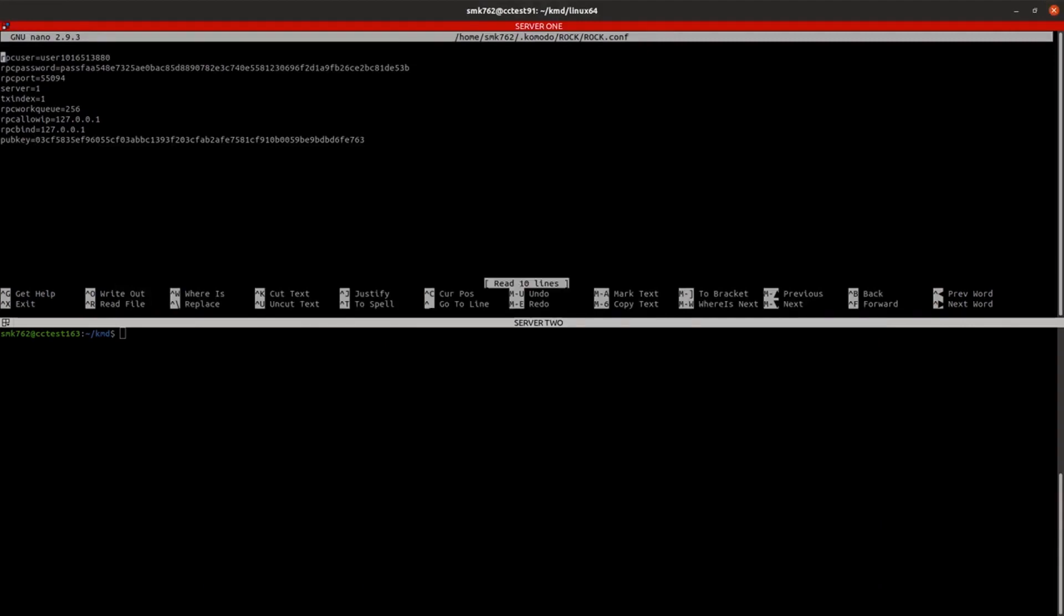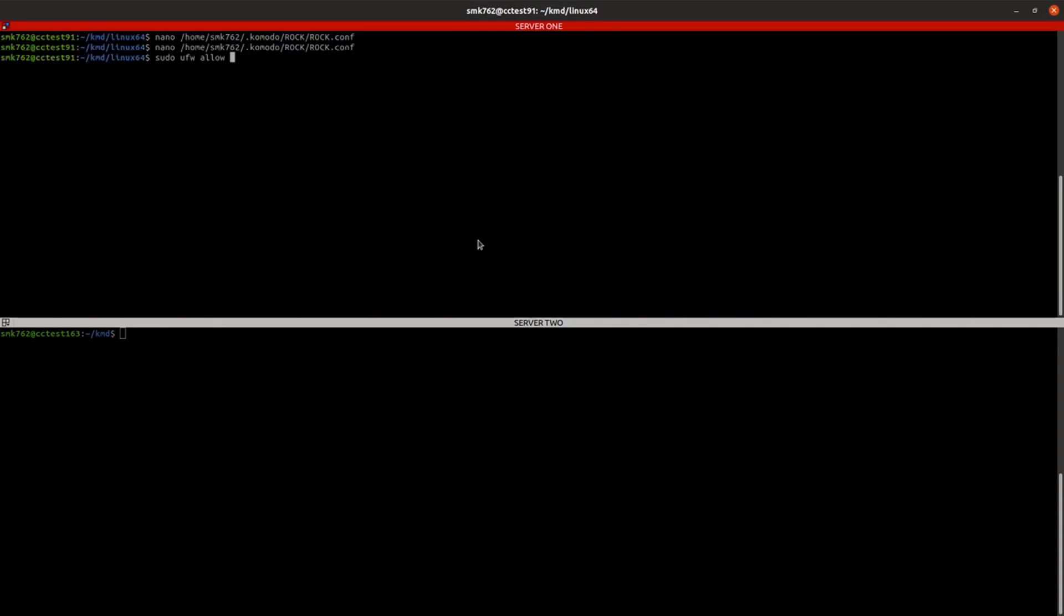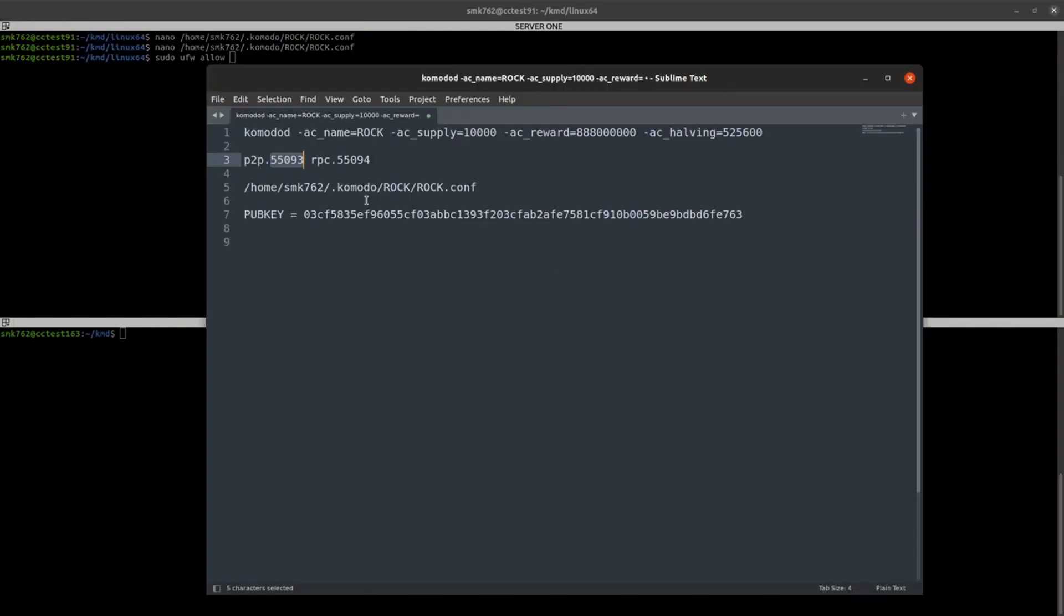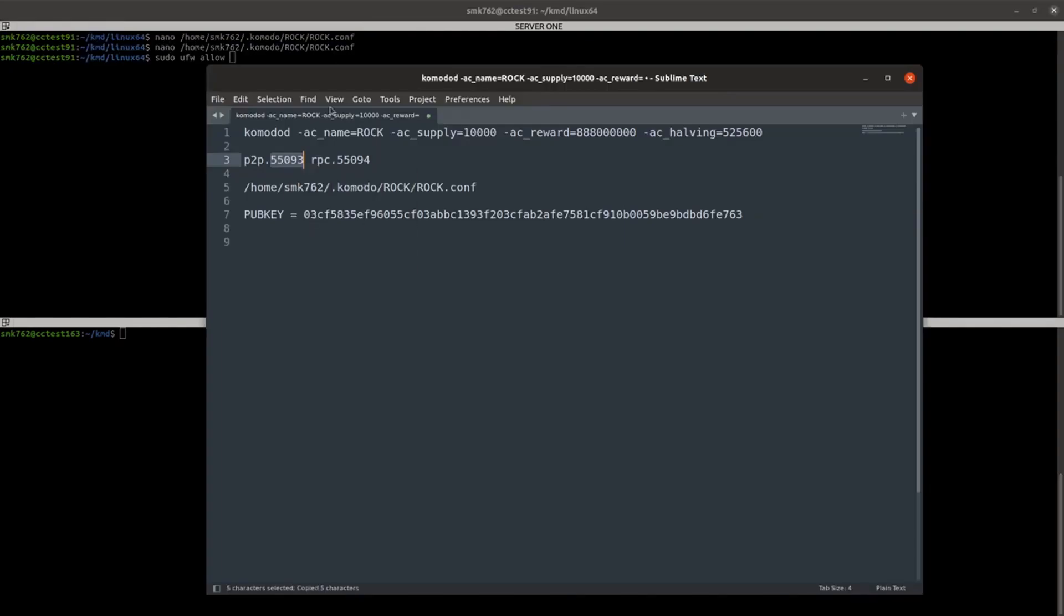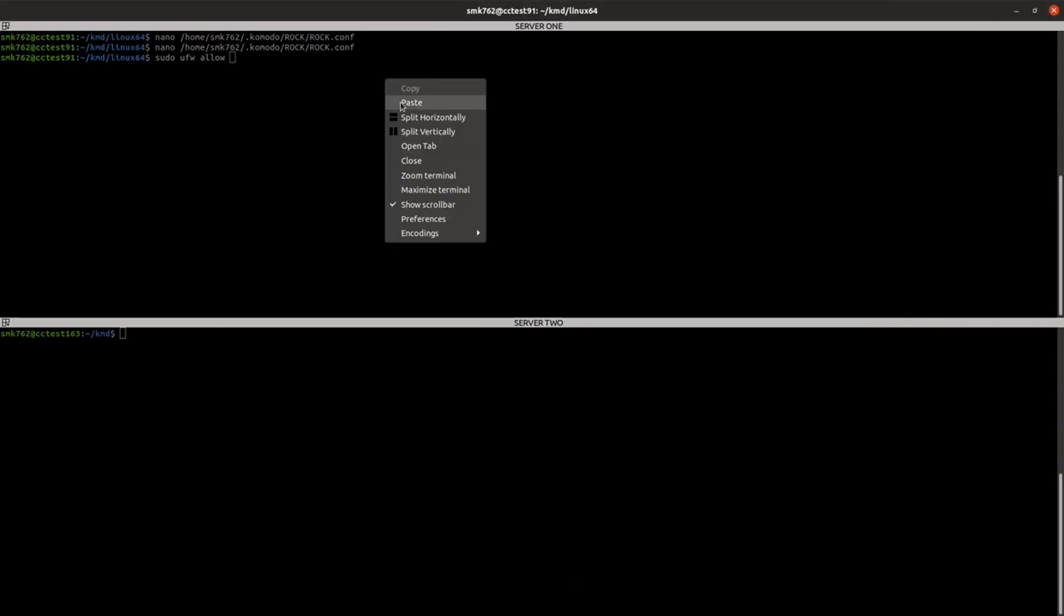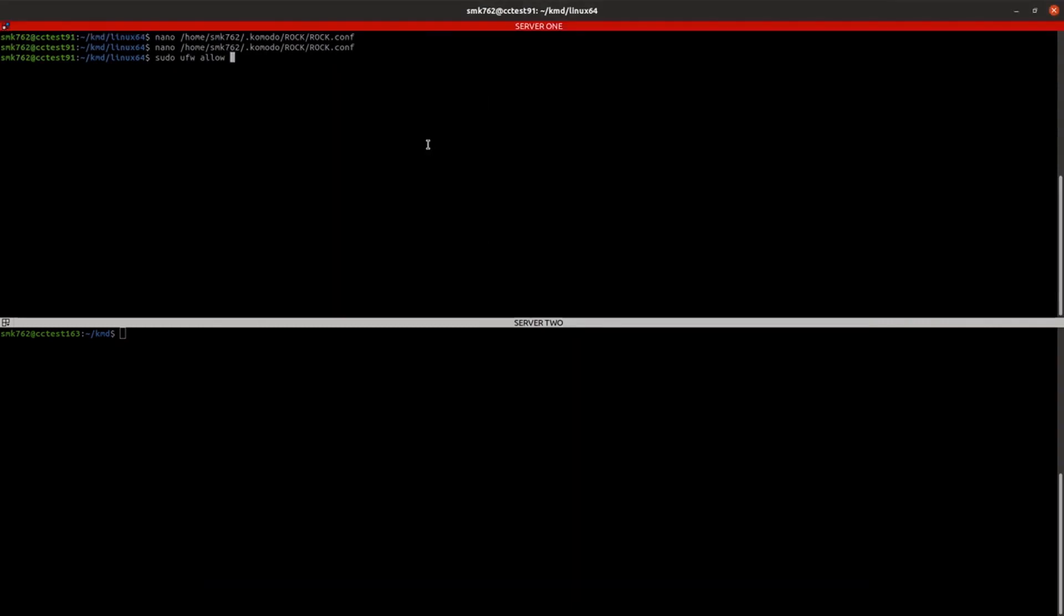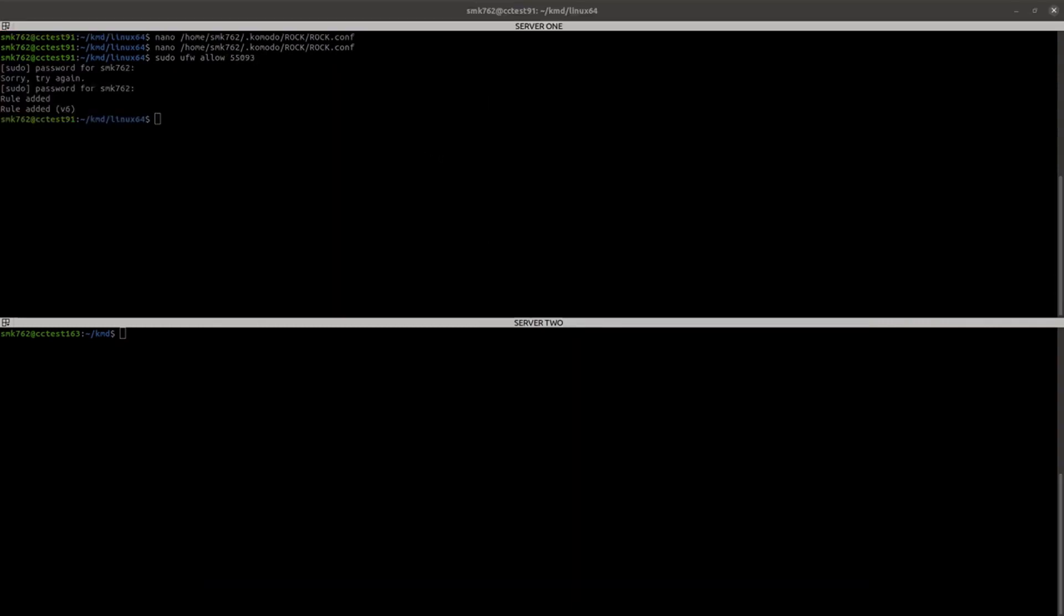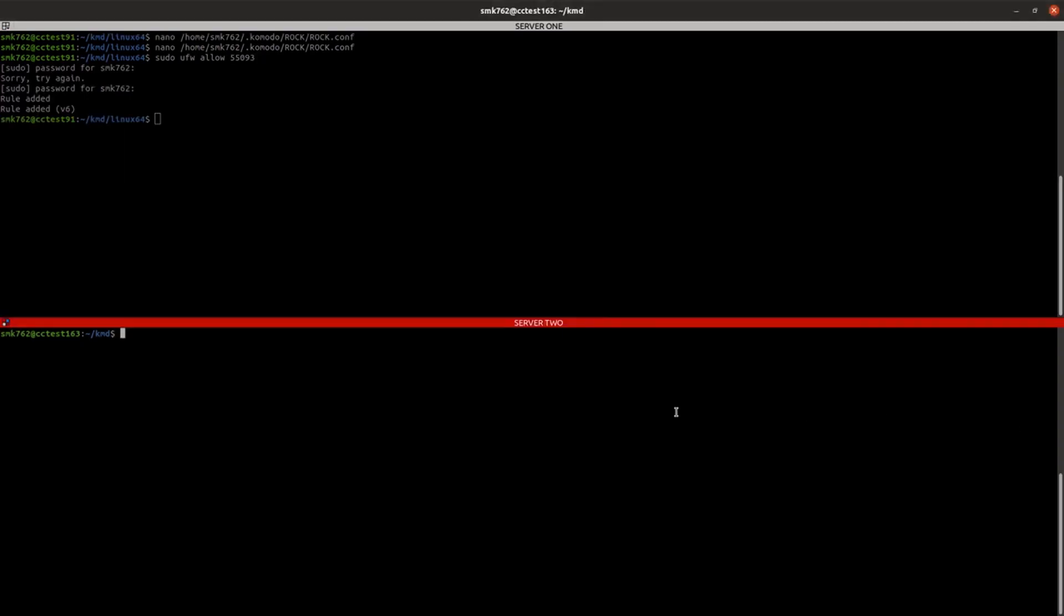And the last thing we need to do is to open the peer-to-peer port to allow it to communicate through the firewall so that server 1 and server 2 can communicate. Now make sure it's the peer-to-peer port that you are opening, not the RPC port. Next we'll repeat those same steps on the second server.